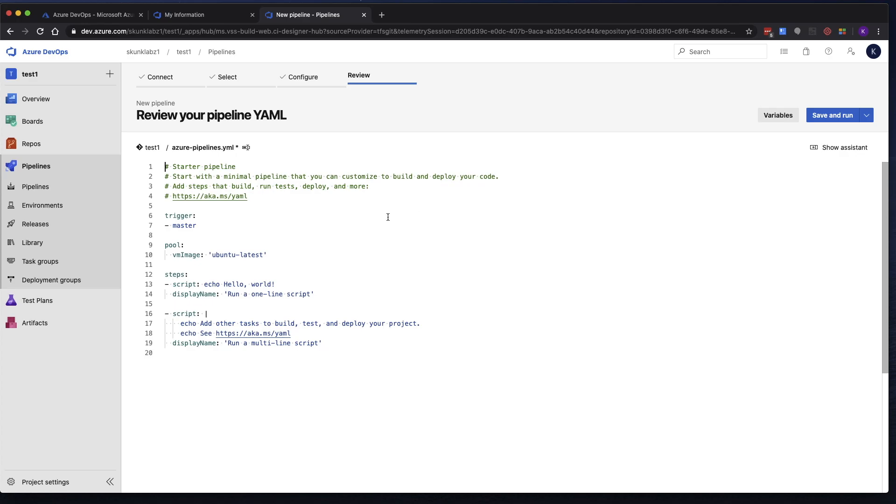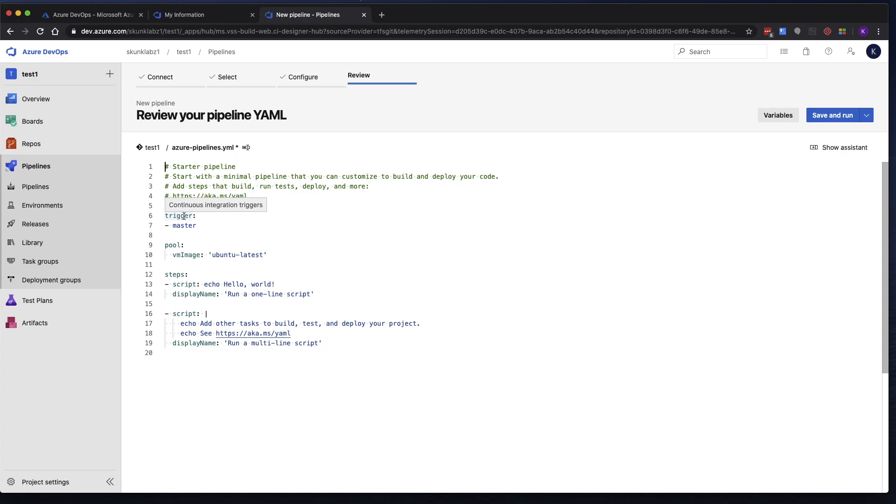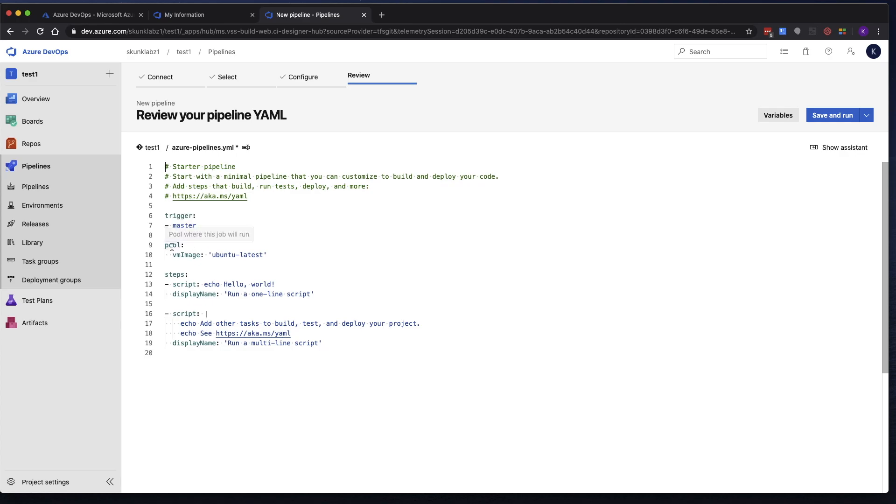And before we save this and run, let's just quickly go over this. So in Azure DevOps, pipelines are created using YAML. So if we take a look at the different components here, in this pre-created sample, you'll see that it's set to trigger on master when you merge to the master branch. And it's going to use a VM image, Ubuntu latest, or whatever the latest LTS is. As of now, it's 18.04. And then it has several steps.